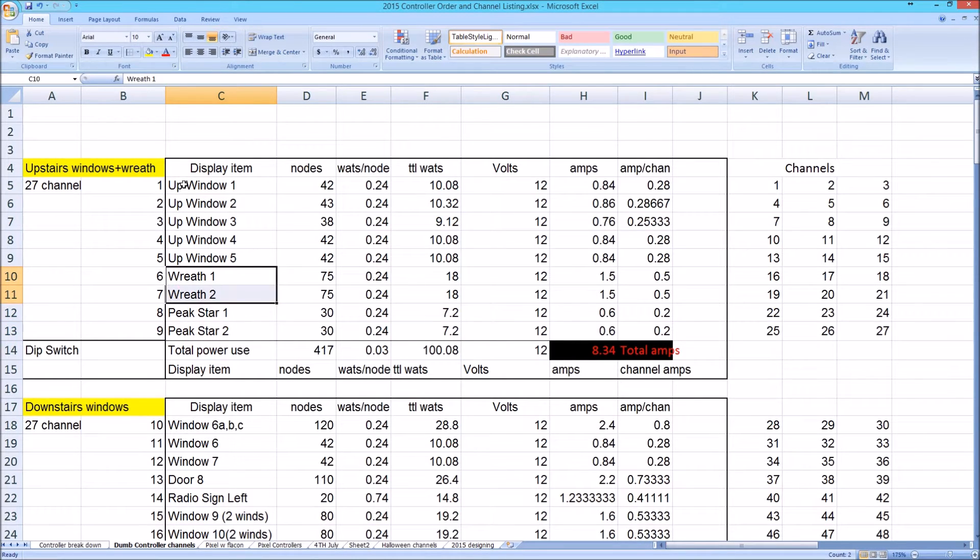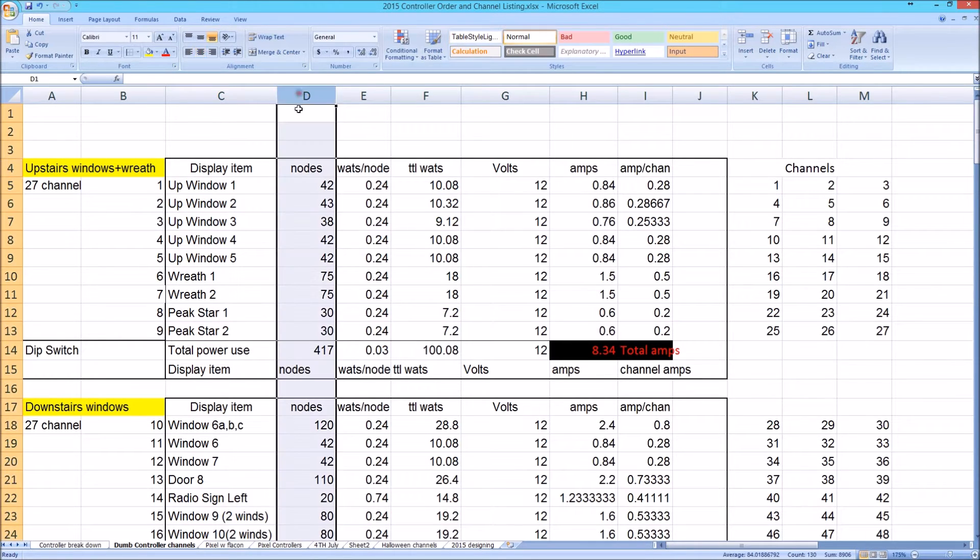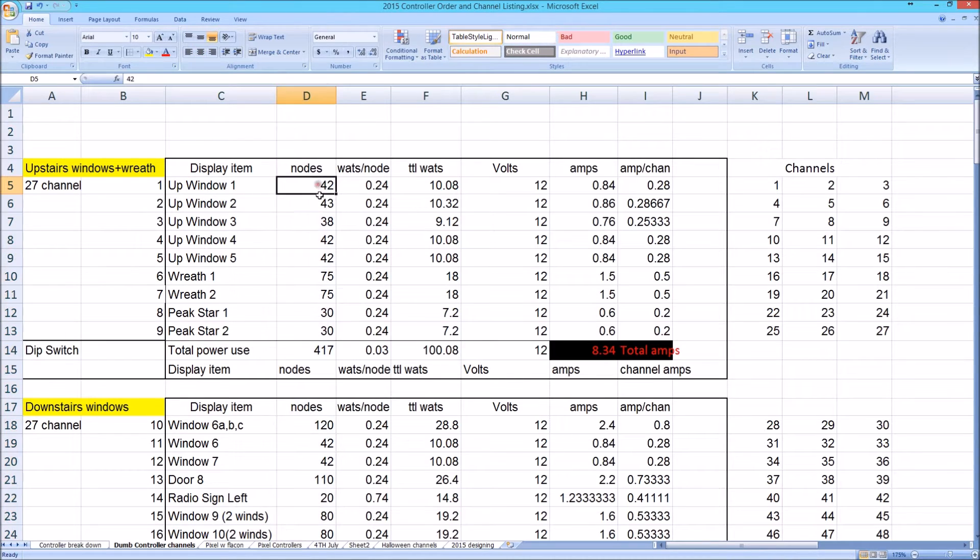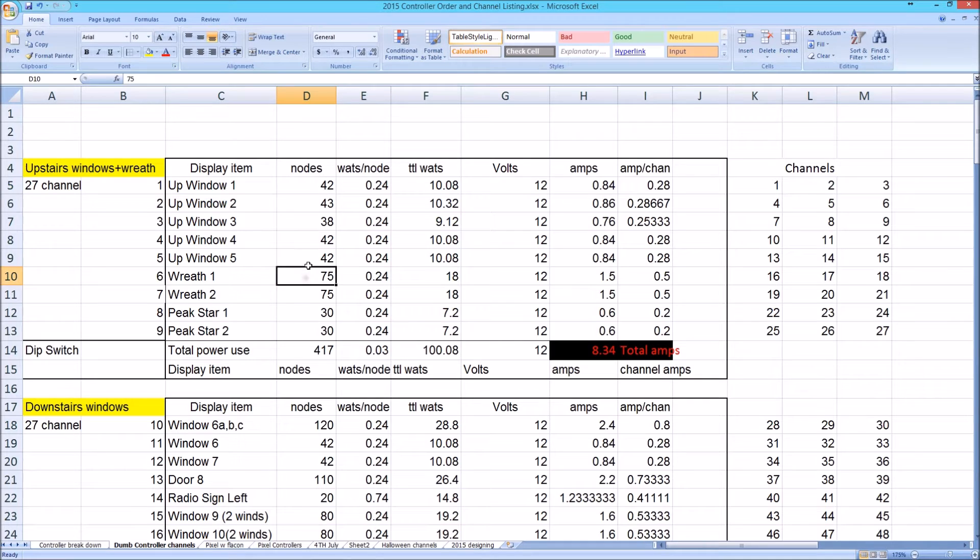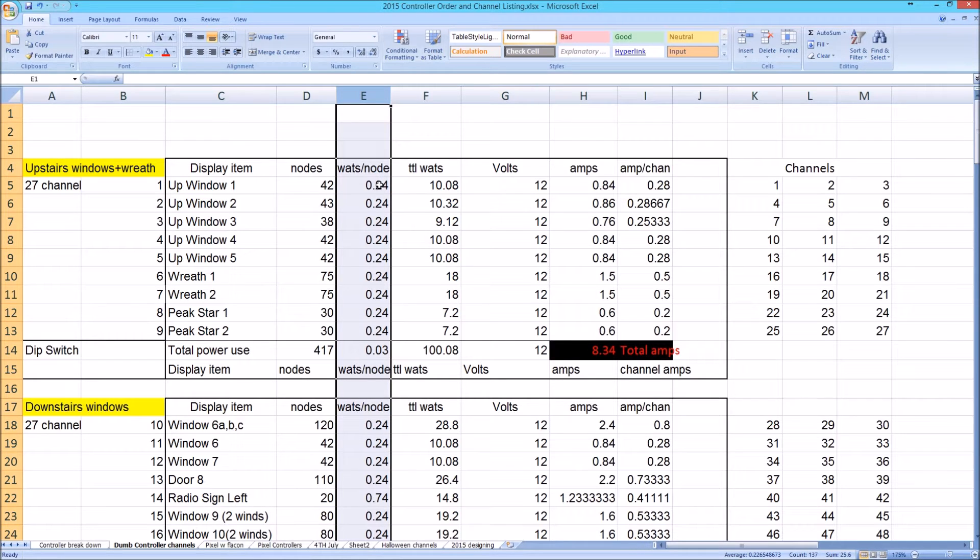I included a node count because I thought it was important to know how many nodes were on each window frame, on the wreath and on the Peak Star. That way, whenever I was addressing concerns about how many nodes could be run per channel, I created this spreadsheet to help organize that as well.